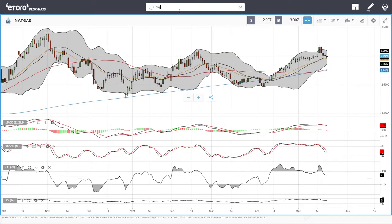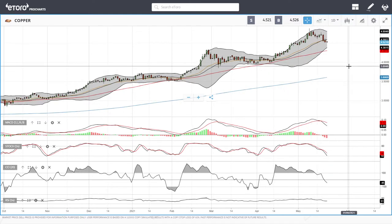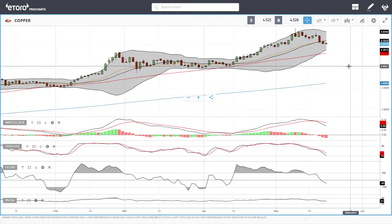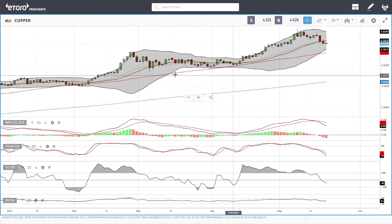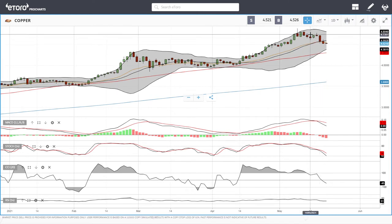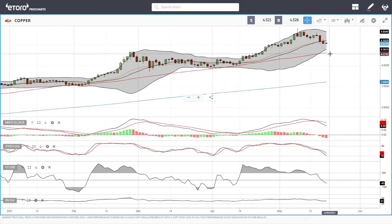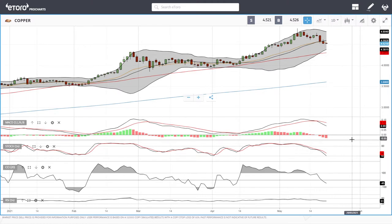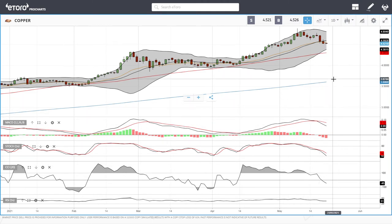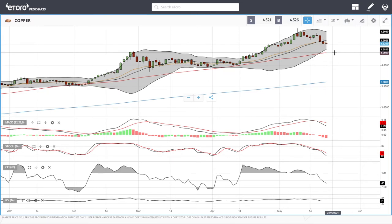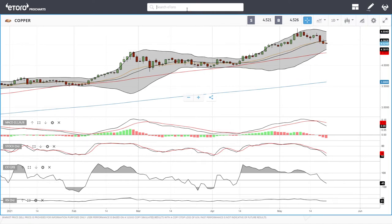Most commodity prices are retreating and so is copper. Copper is trading underneath the 20 exponential moving average, which is fairly rare and could indicate we'll go and test the 50 moving average down at 4.27. Technical indicators all favor the downside at this point — momentum is definitely to the downside. We'll run into the middle/bottom of the Bollinger Band at 4.37 first.